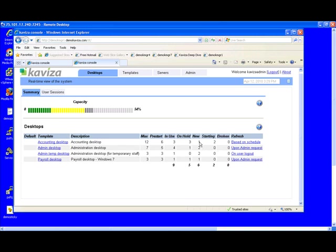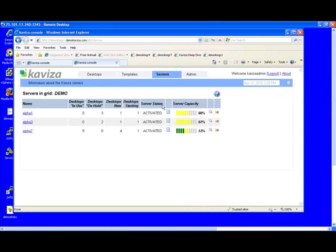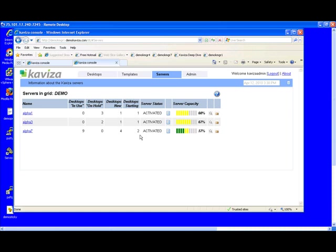Let's switch to the server view and show you how Kaviza automatically provisions these desktops across the servers in the grid. As you can see, by the time we switched views, three desktops have already started on the grid, and now four. Two of those desktops have started on alpha 7 and only one each on alpha 1 and alpha 3.